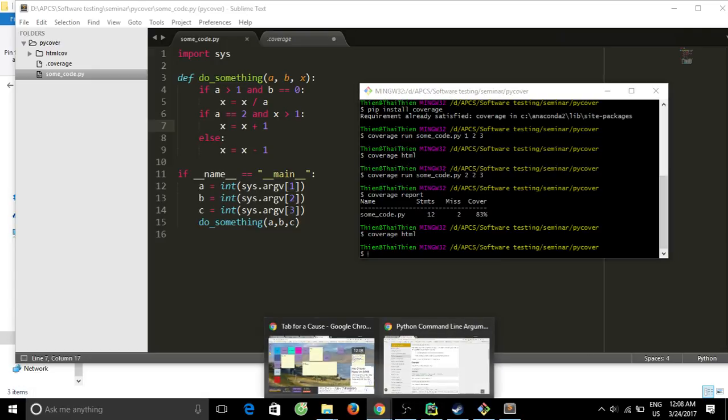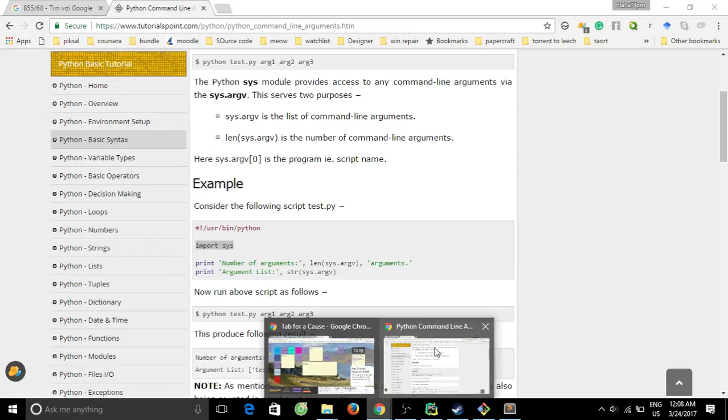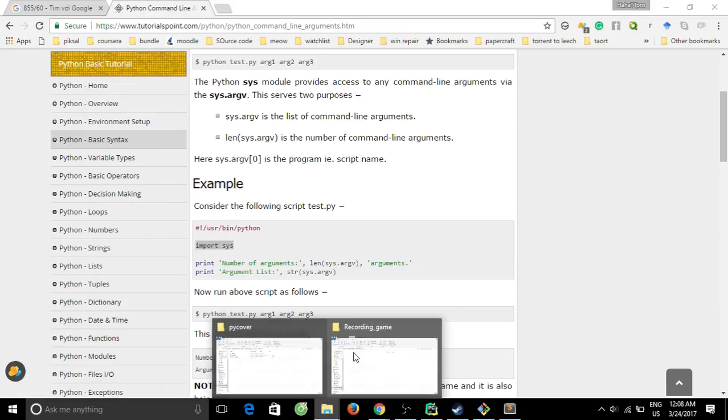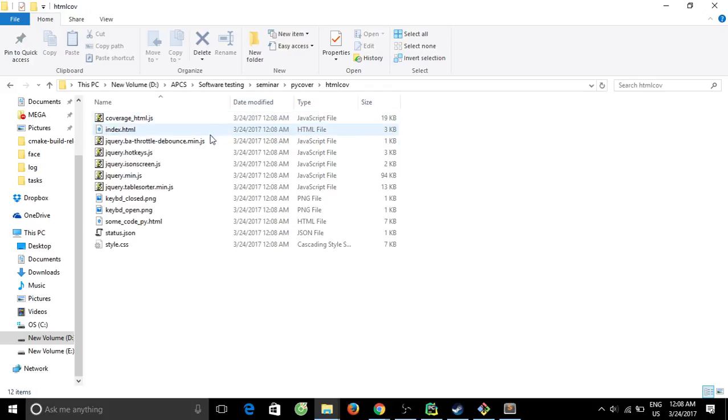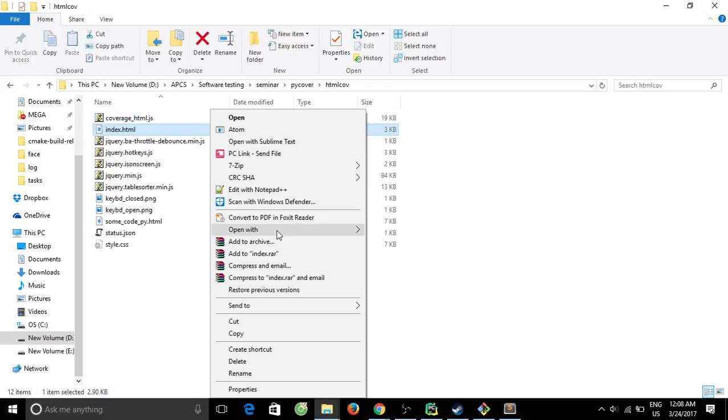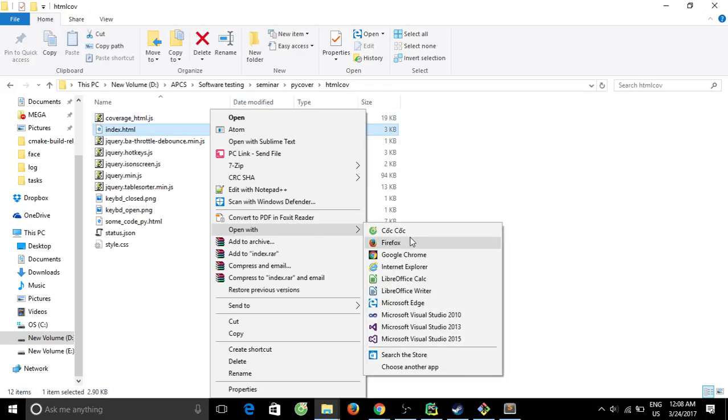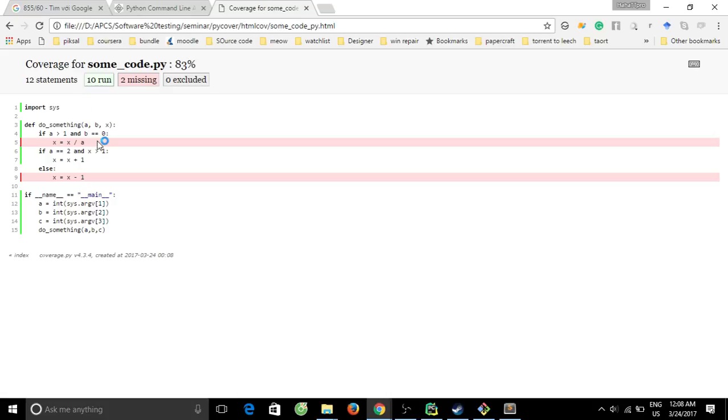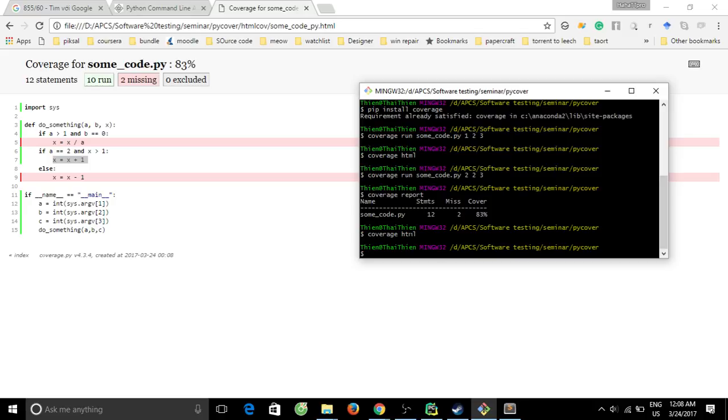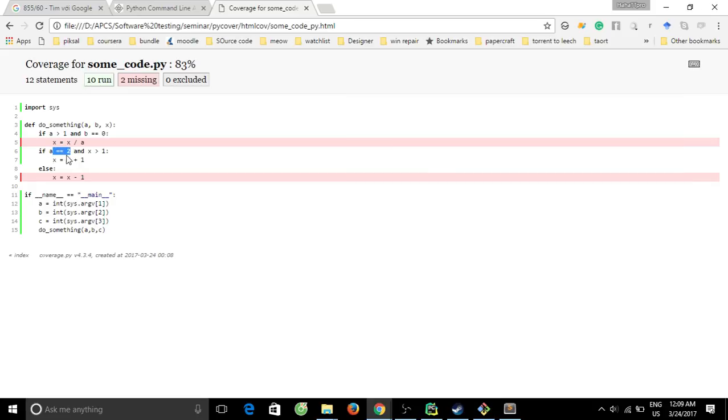We can run the command coverage report. Here we can do it again with more detail. Okay, here is the report. You see this line is executed because I let a equal 2, so this condition is satisfied. This line is executed.